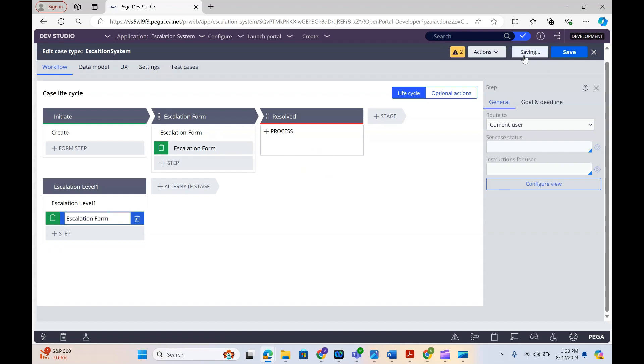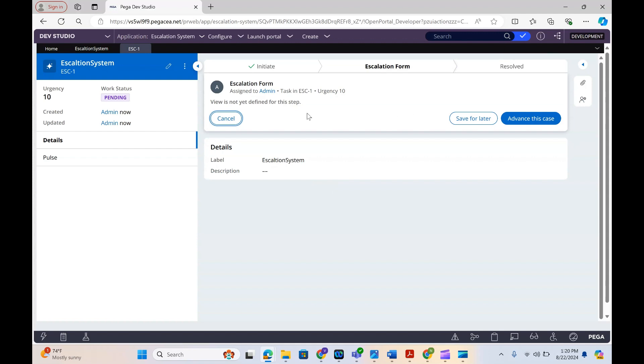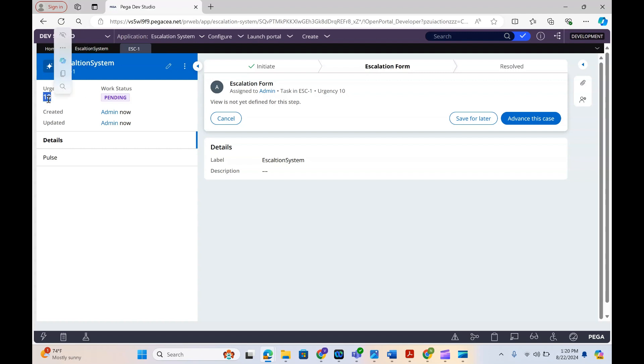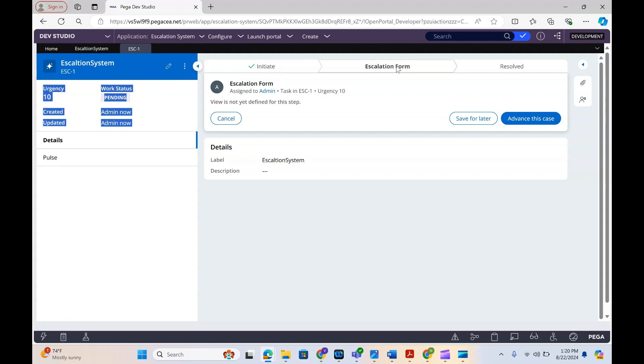Now save and run. The case has been created — we see it is starting with ESC-1 and the urgency is 10. These are the out-of-the-box properties we are seeing here. The initiate stage has already been done, so we are now in the escalation stage. We haven't defined the view yet, so nothing is showing, but let me advance the case and it will move to resolved.